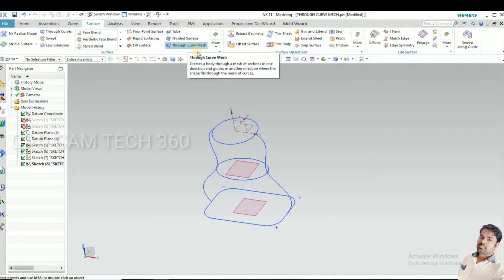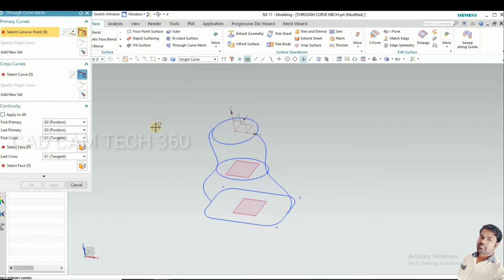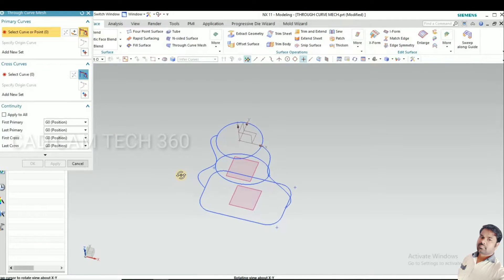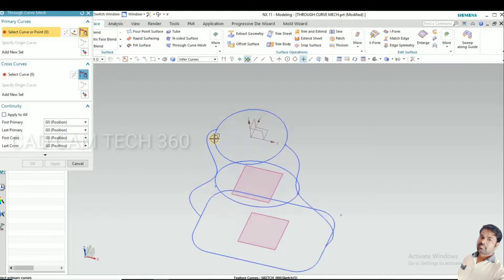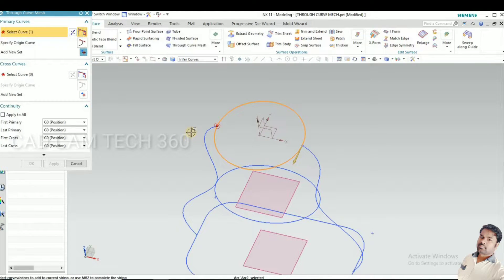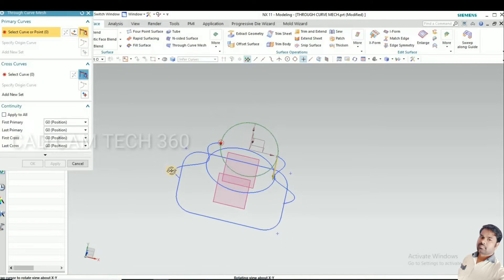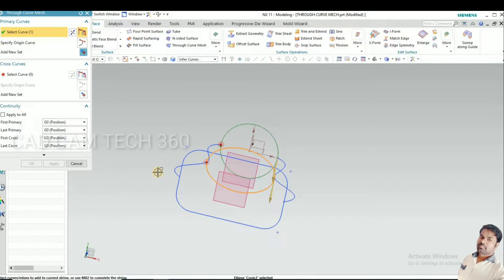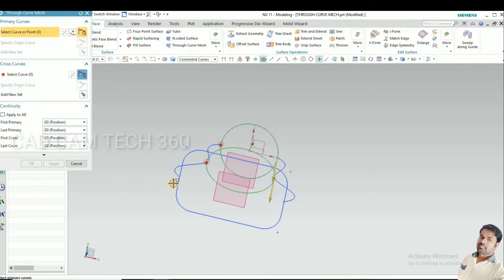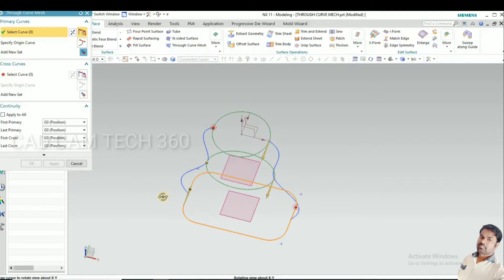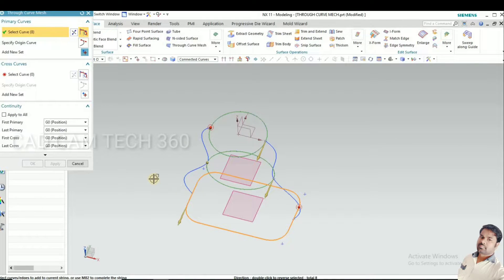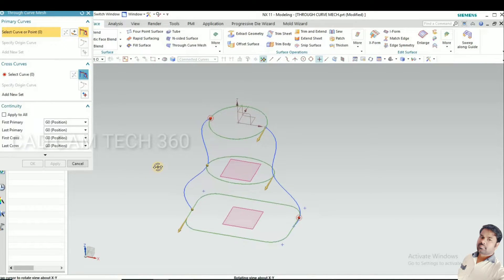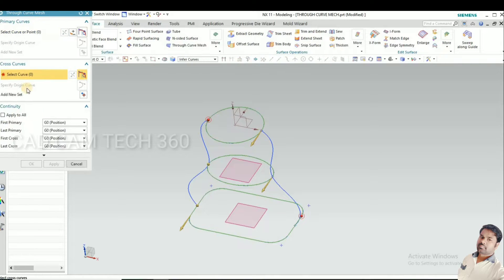Then go to surface and through curve mesh. Select that one and reset it. First we have to select primary curve. This is the primary curve: circle, and oval, and also rectangle. This is called primary curve.